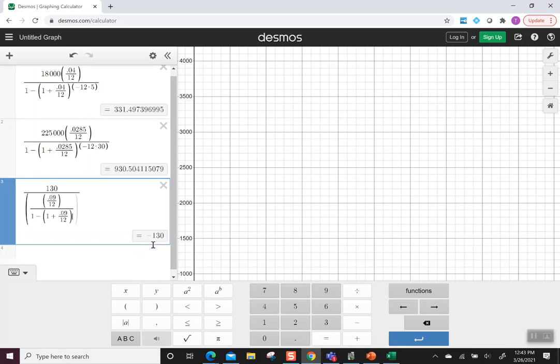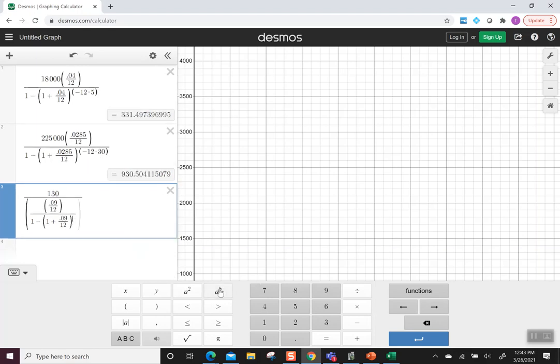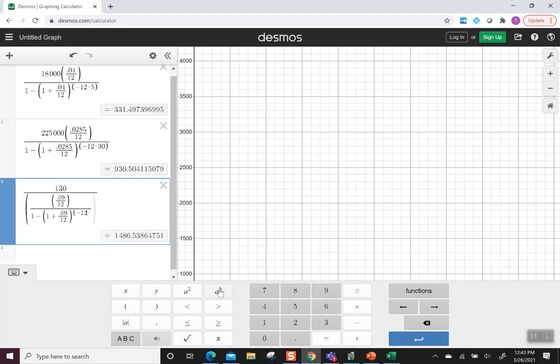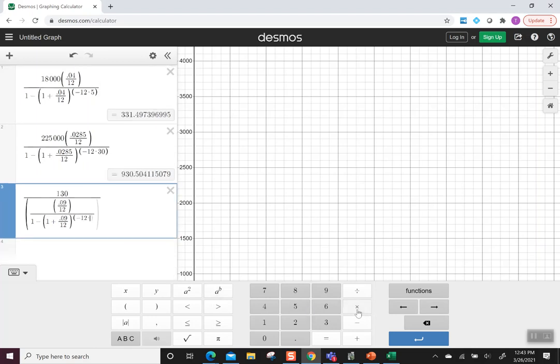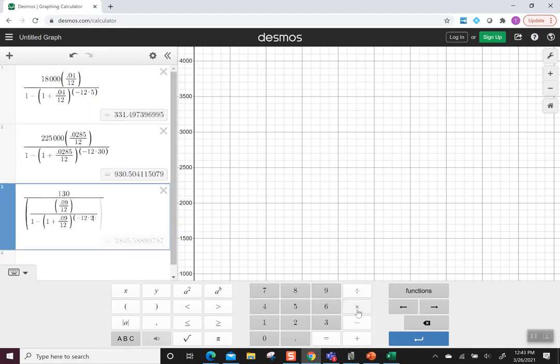Close parentheses to the exponent and we remember with exponents we're using parentheses. This is negative 12 times 2. We'll close that parentheses for the exponent. We'll close the parentheses that represents the denominator and it says the amount that we could borrow is $2,845.59.